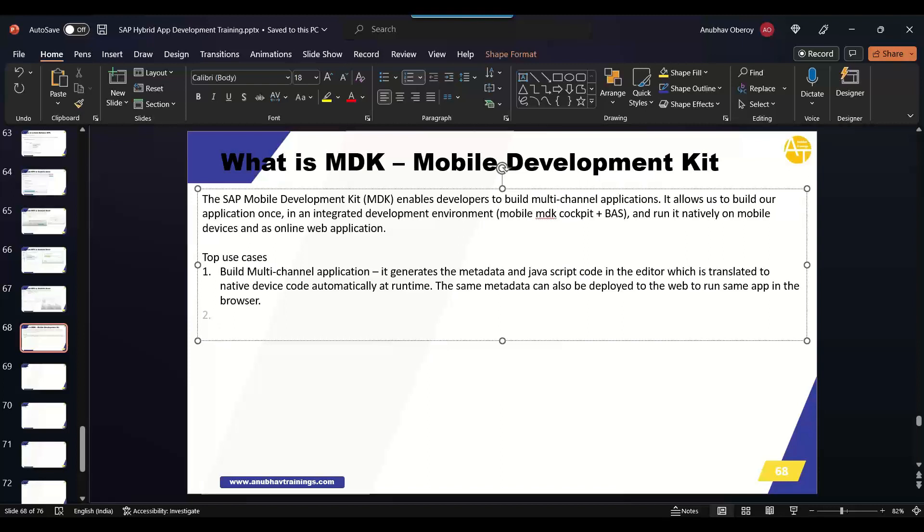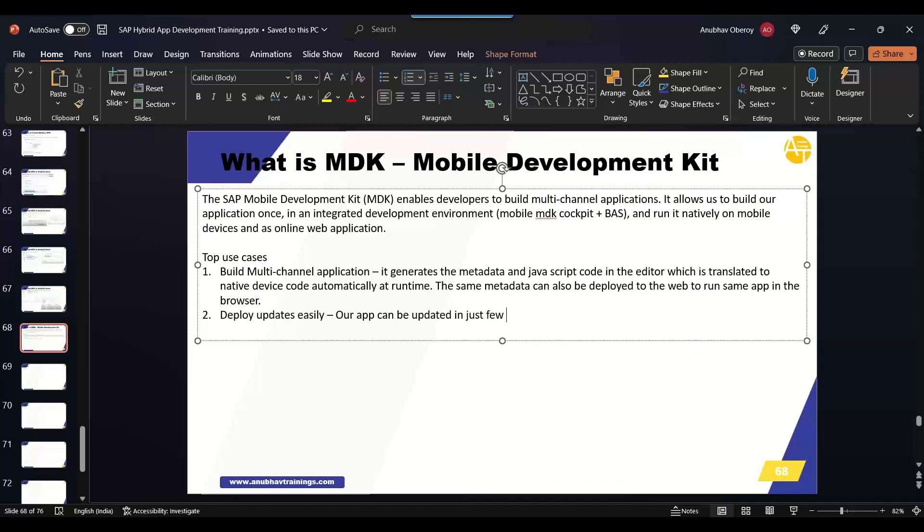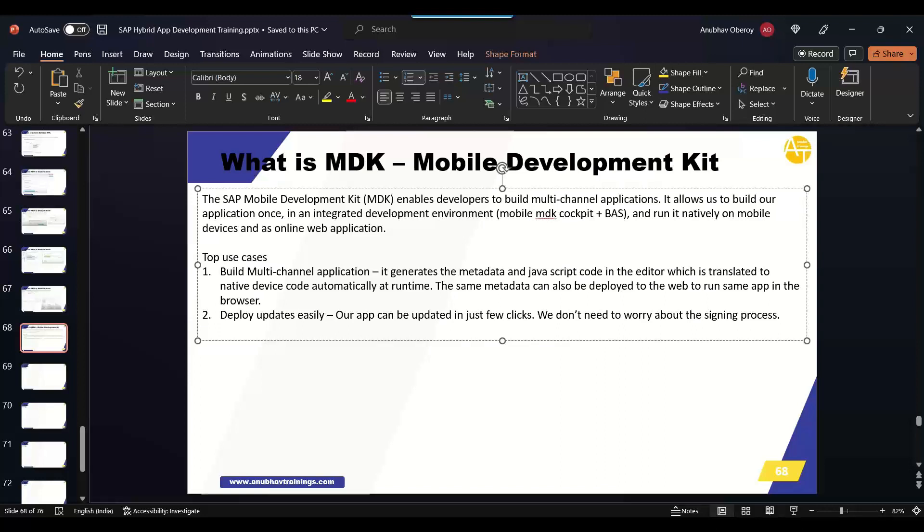Then deploy updates easily, second advantage. You will be able to deploy your application changes quite easily in SAP BTP platform. So we can easily update our application with a few clicks. Our application can be updated in just a few clicks. Also we don't need to worry about the signing process. Remember in the last episode I showed you how to sign your Android APK before deploying it to the Android store, right? So we don't have to worry in this case signing of our application.